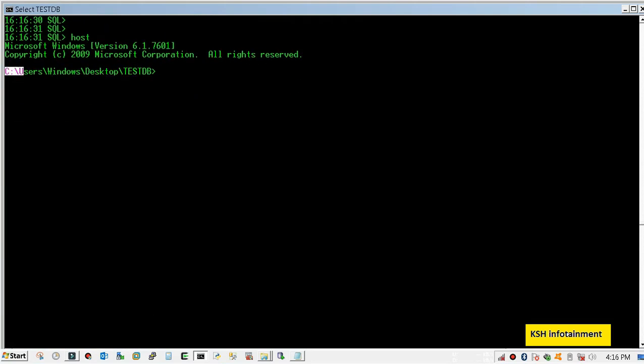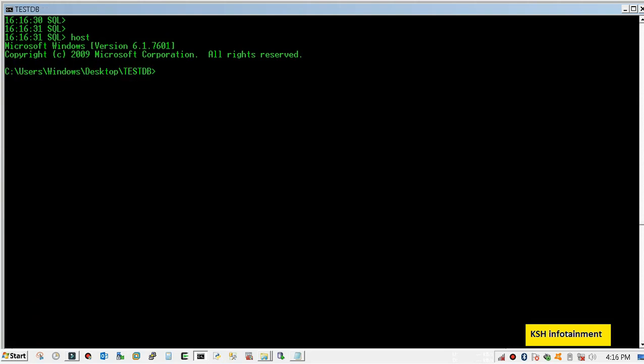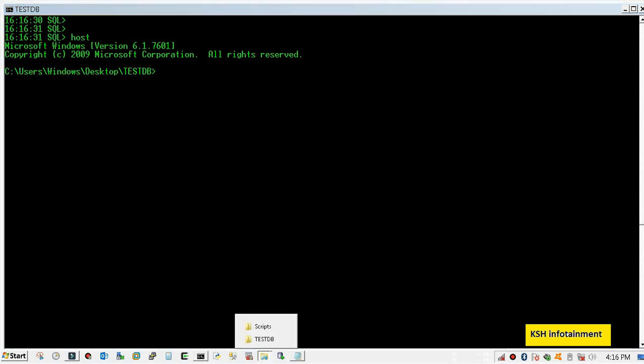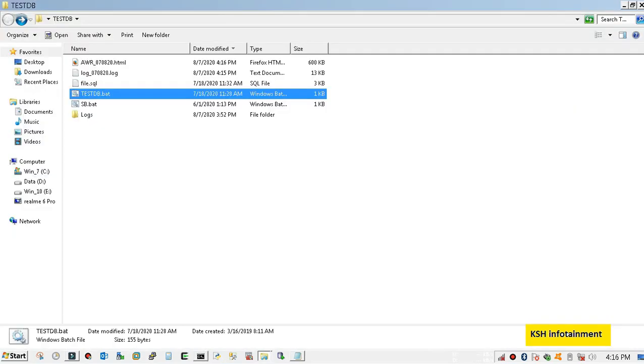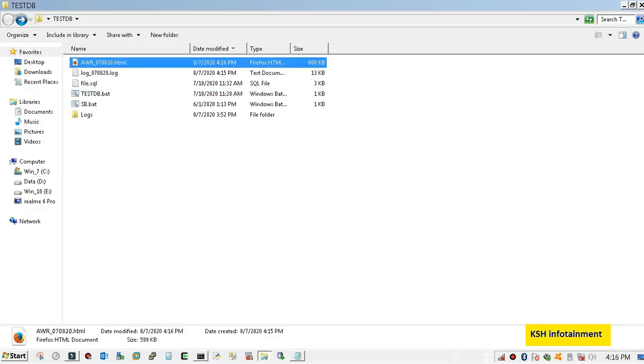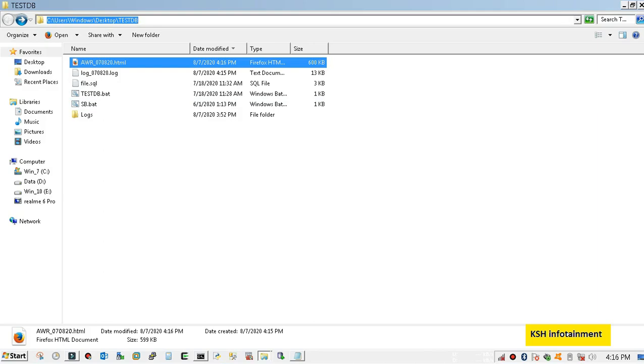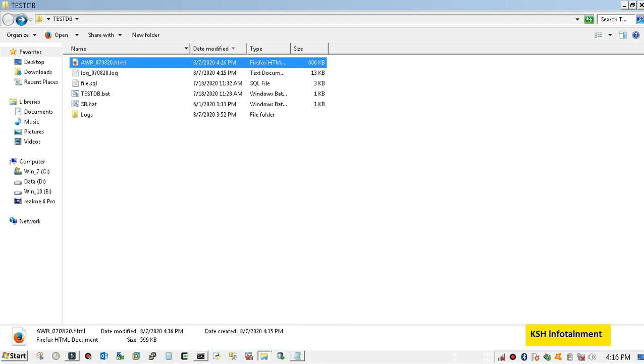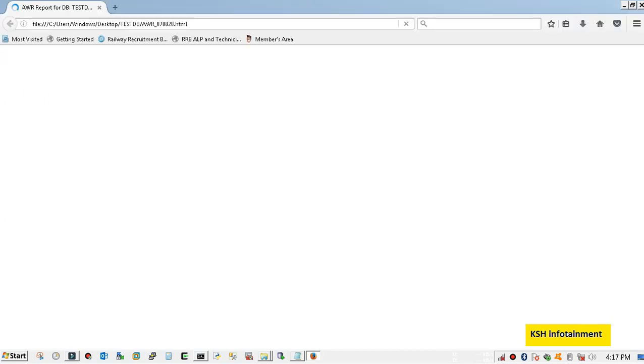This is the location. Here you can see it is an AWR report. You can open it with any browser.